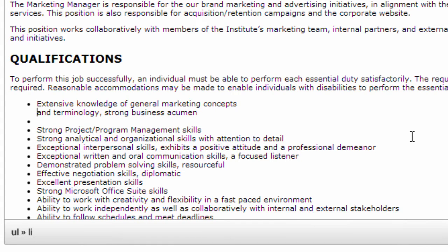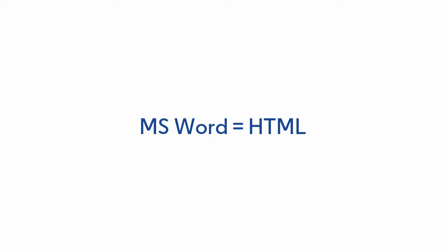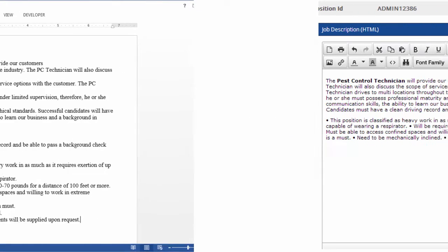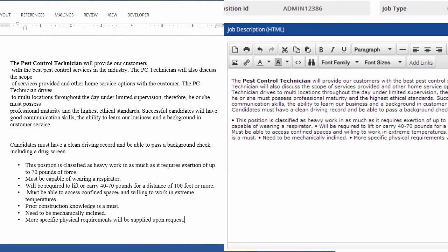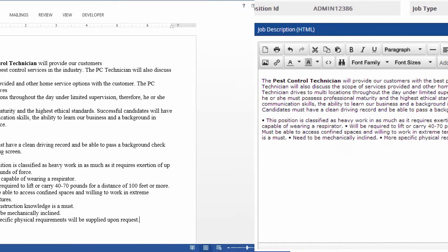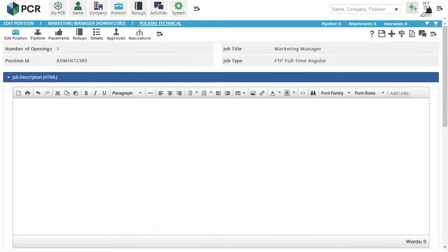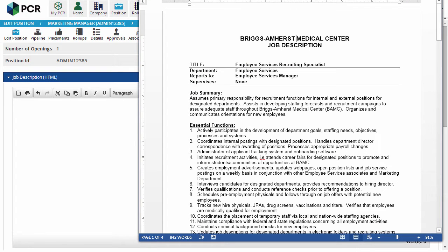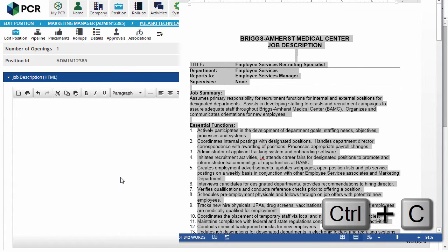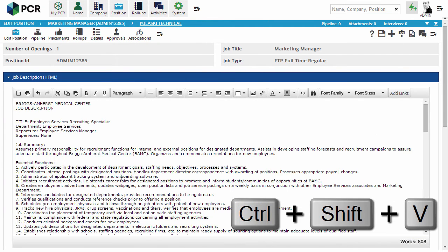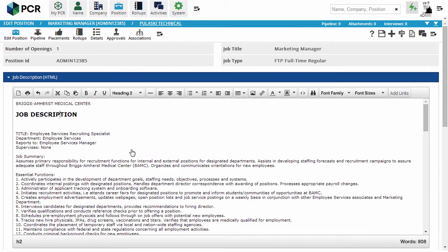Lastly, job description source documents often lack proper structure markings, so when you copy and paste into any HTML editor, including PCR's, the software's best guesses about line breaks, bullets, and so on might be incorrect. It's always best to start with unformatted text or type descriptions directly into the editor if at all possible. If you're using the Chrome browser, there's a shortcut: copy your text and then use Ctrl-Shift-V, which pastes only the unformatted text into the editor. Then just reapply the structure markup from there.